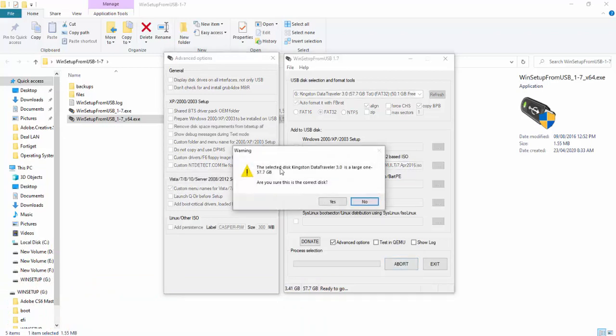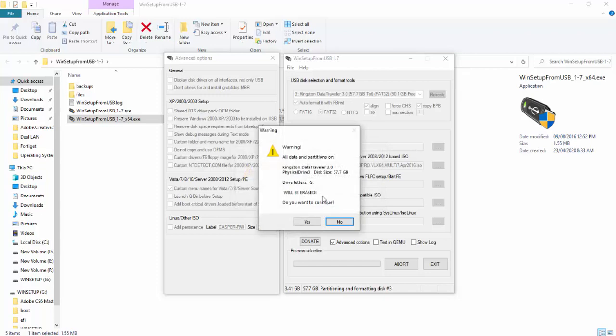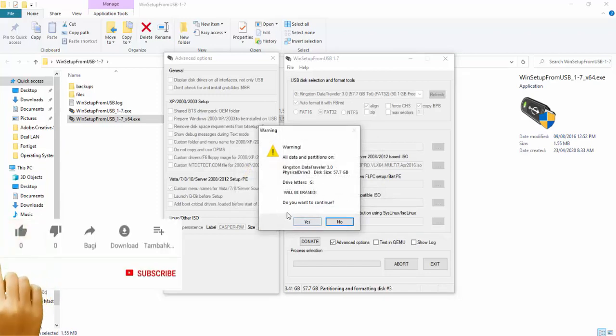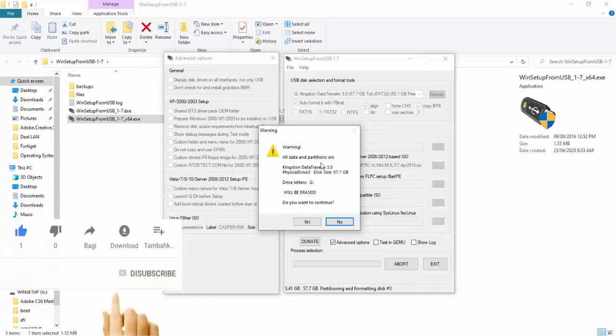We will start with warning. The data is wrong. We will insert a data. Let us place the file in the open source. We will place the message in the open source.